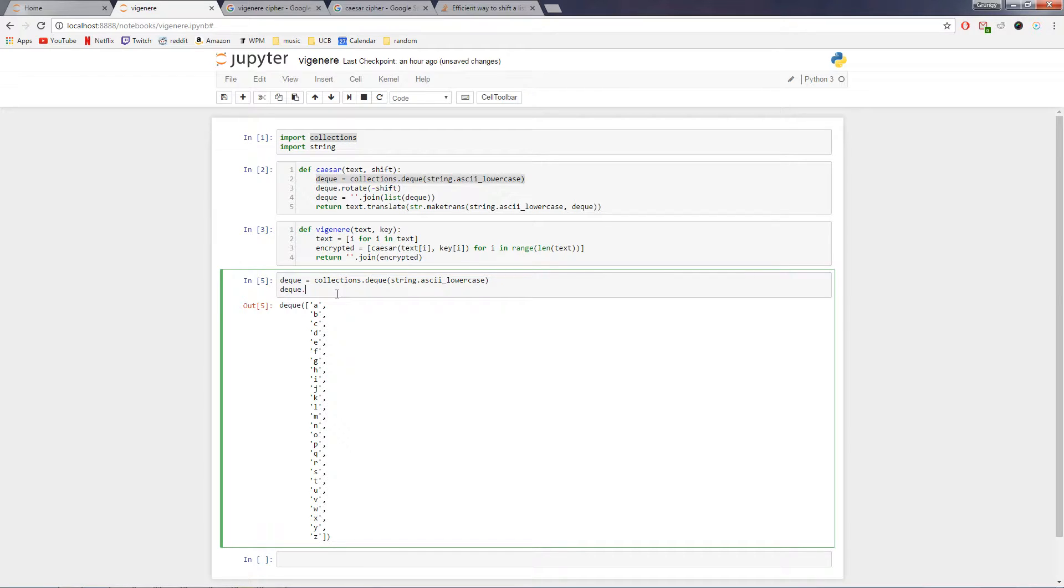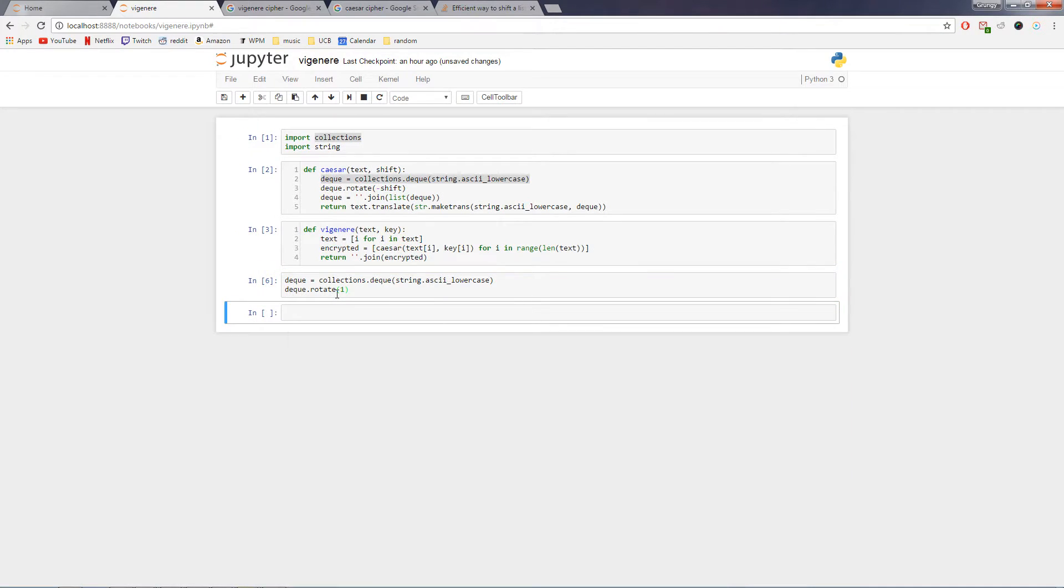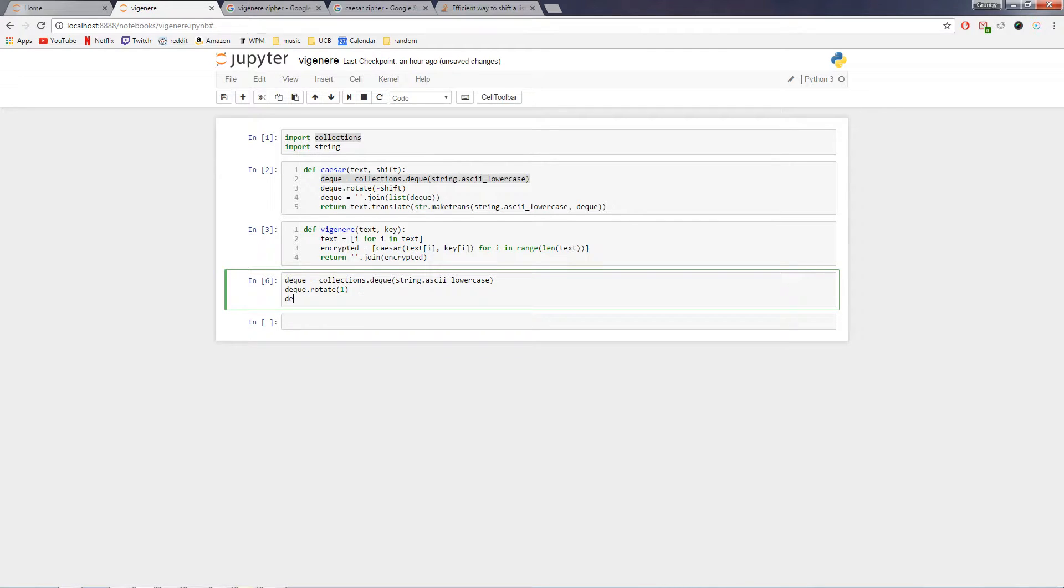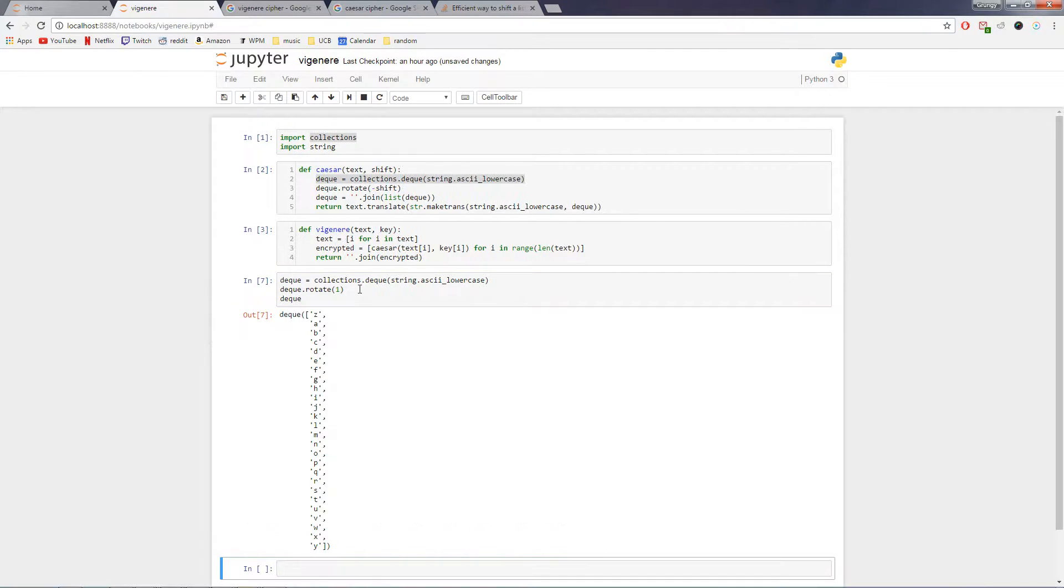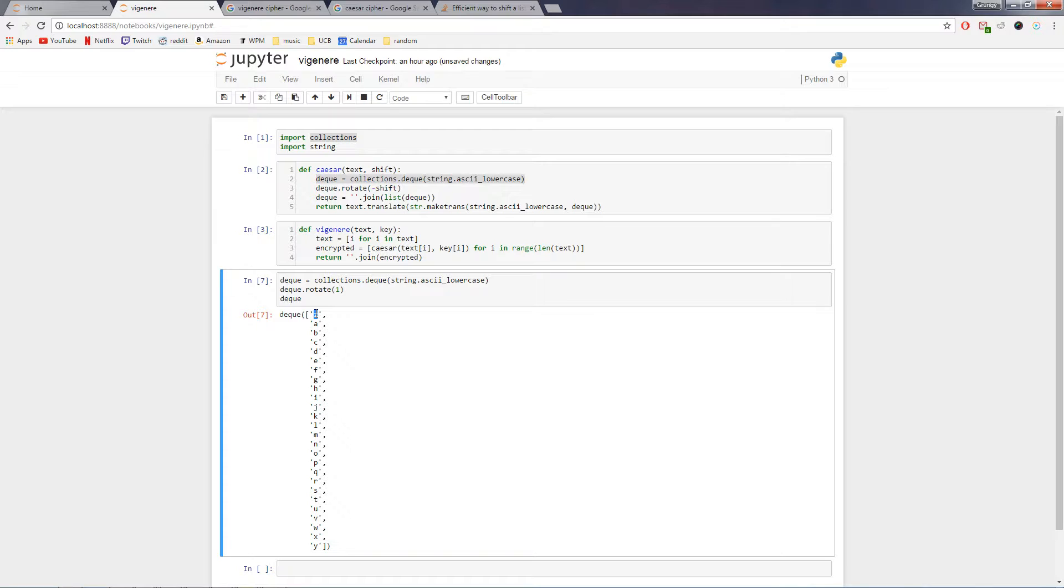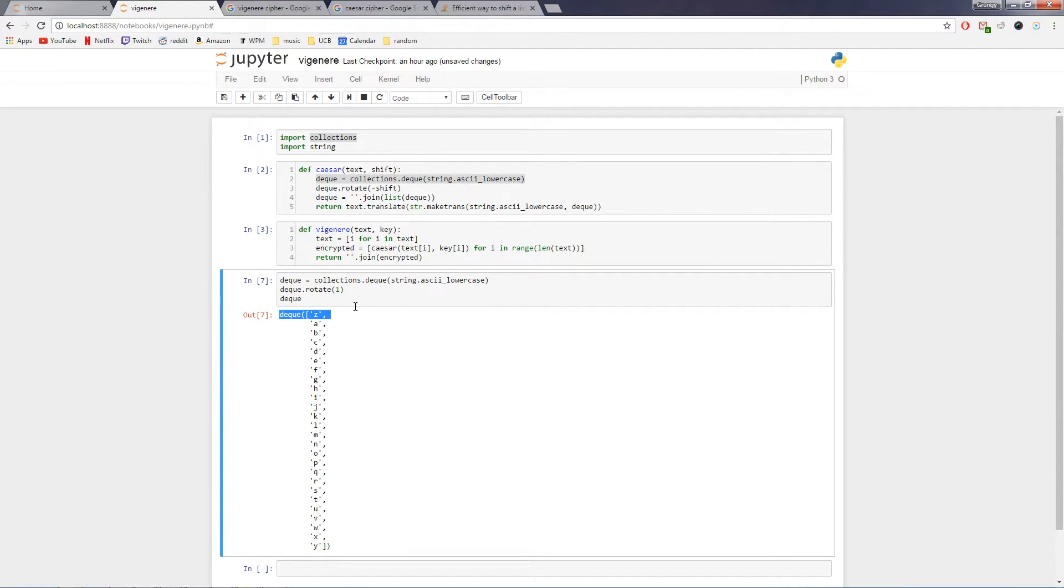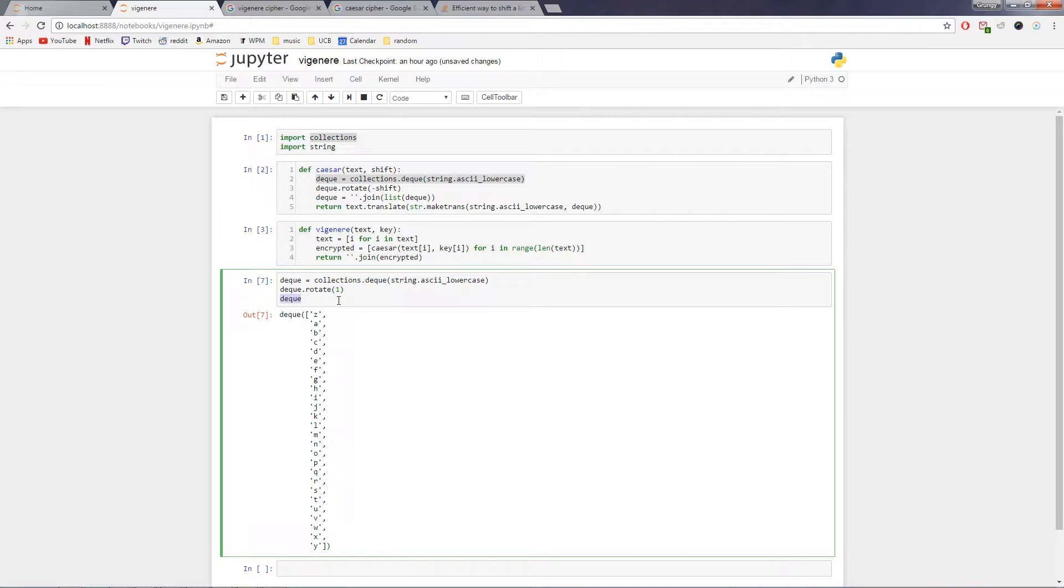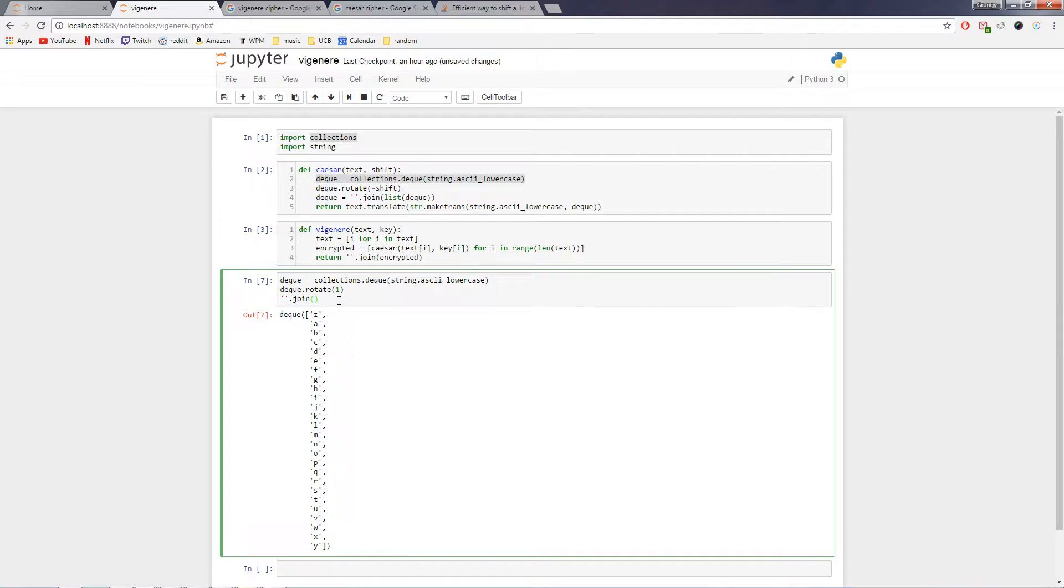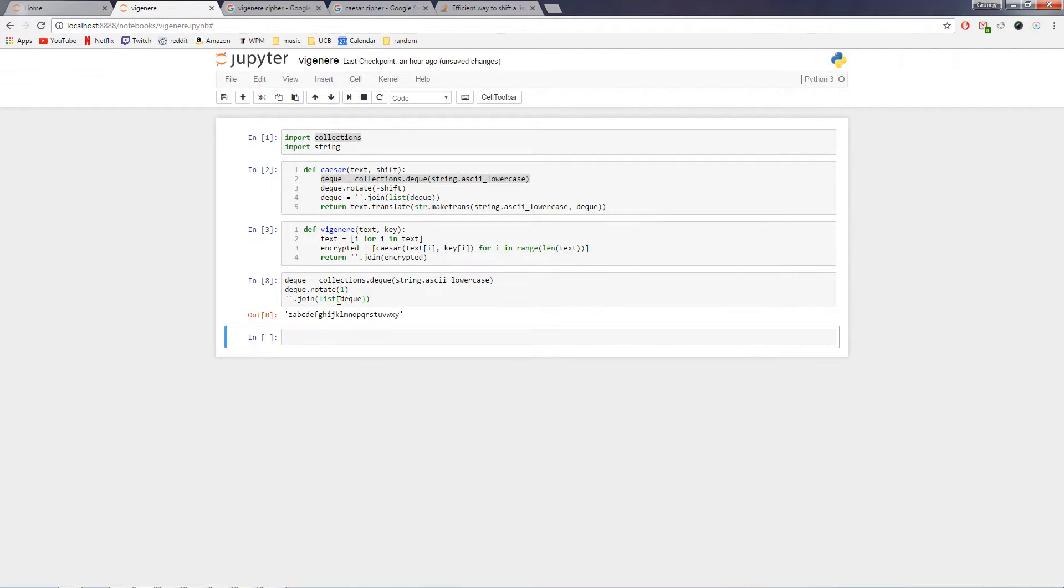And so then what we can do is apply our rotate function. Let's do it by one, to make it simple, oh, I need to tell it's deque again, and you can see that now the first letter in our deque is z and a. So it would be pretty easy, you can see, to translate one letter to another using this kind of rotate method. But what we are going to need to do to get it ready for our translate function is to make it an actual string, and so we have to join it on the list, like that.